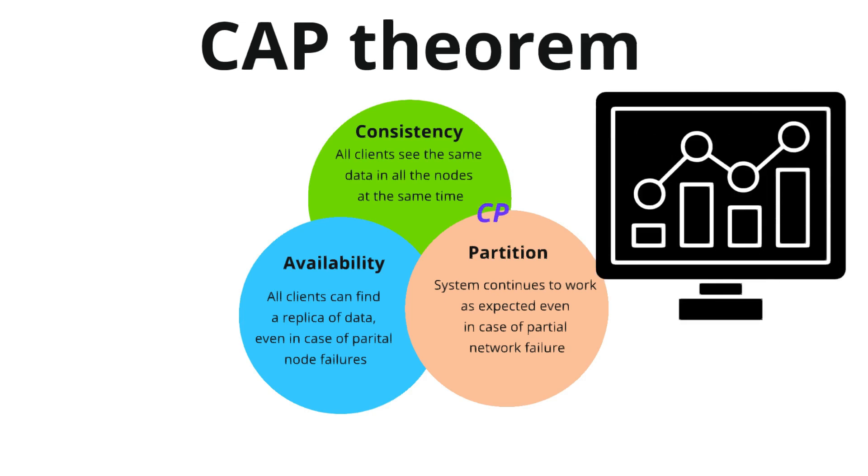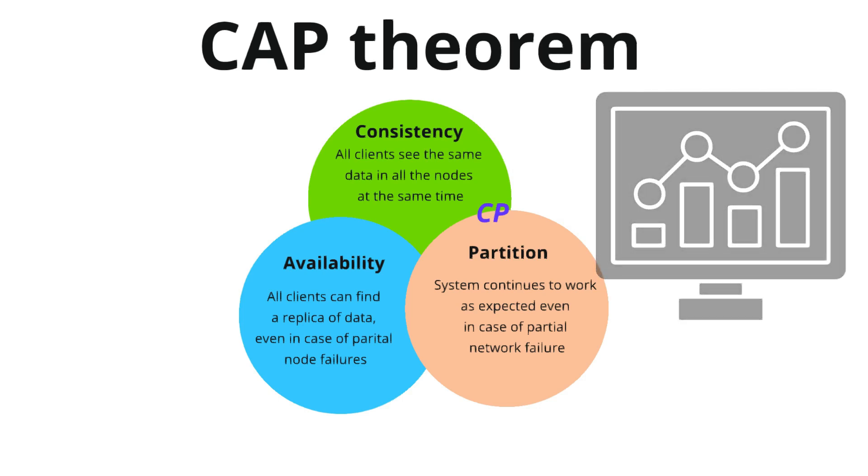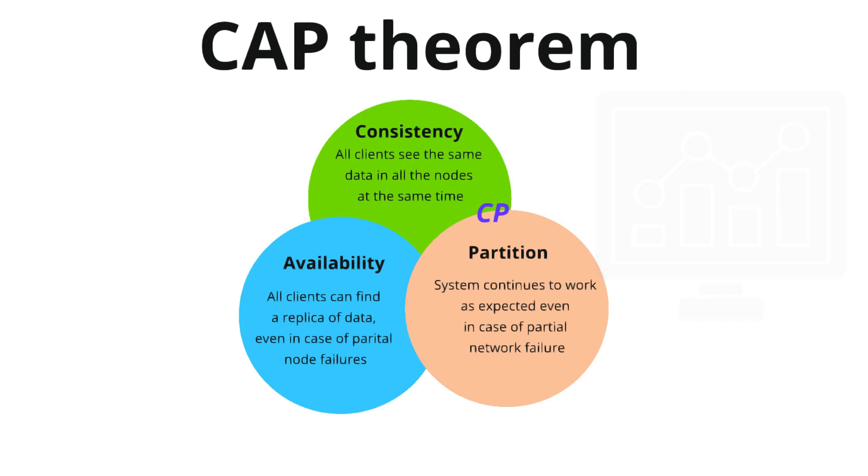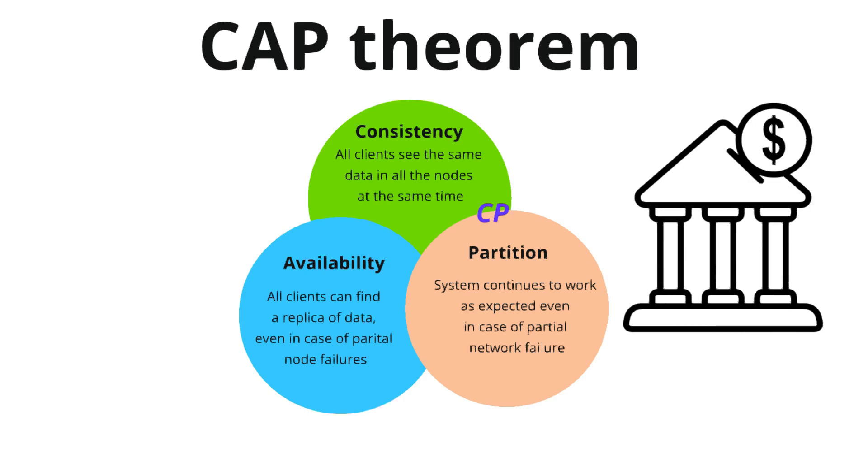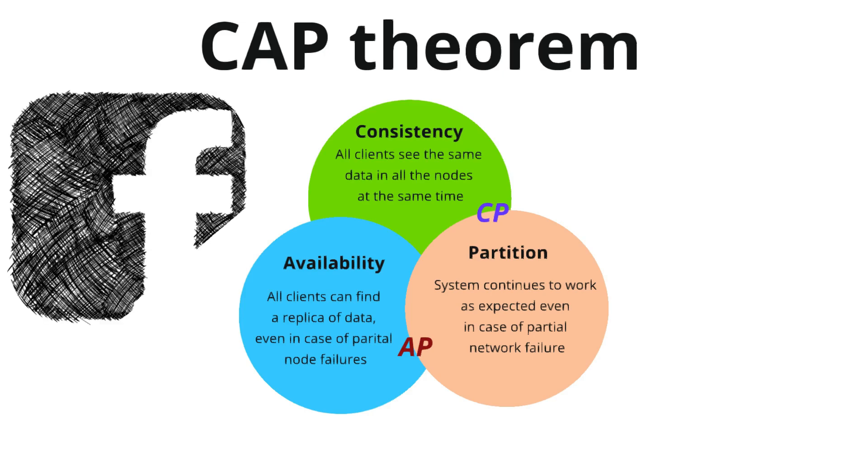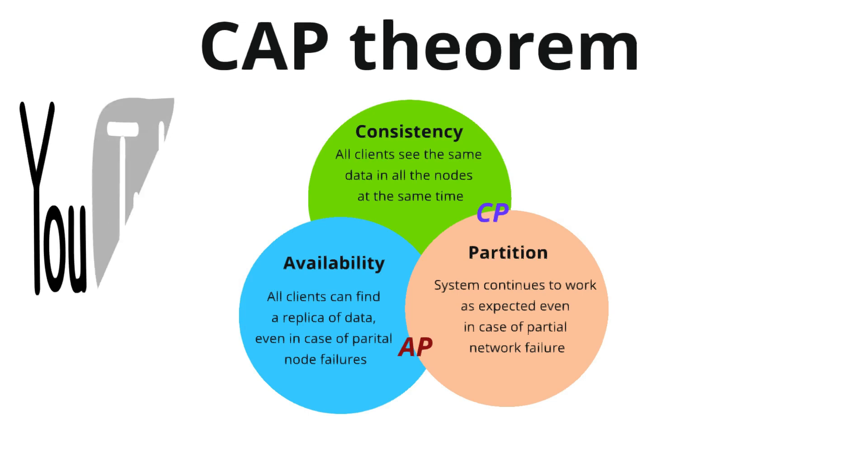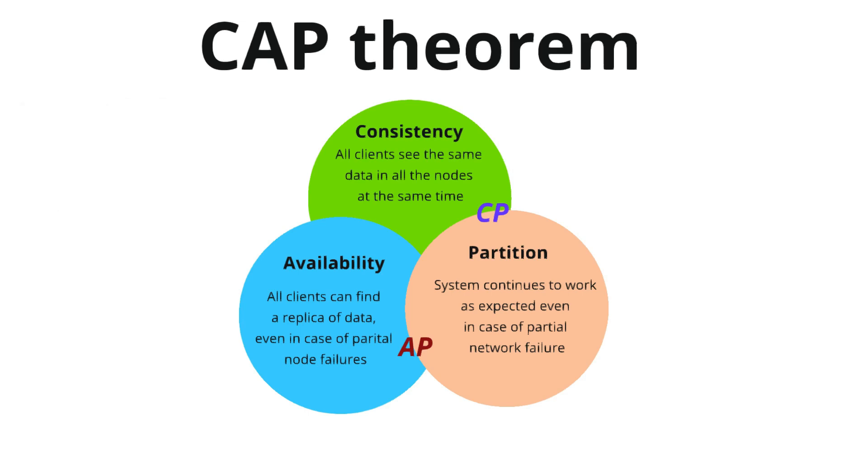The trade-off is you must choose two out of three based on your use case. One is CP: consistency and partition tolerance. System always returns the most recent data but may sacrifice availability during network issues - in case of banking or stock trading apps. AP is availability plus partition tolerance. Here, system is always available even during network issues, but data may be outdated - in case of social media and online shopping apps. These kind of systems can be implemented. The third one is consistency and availability. This is possible only in case of non-distributed systems. In distributed systems it can't be possible.